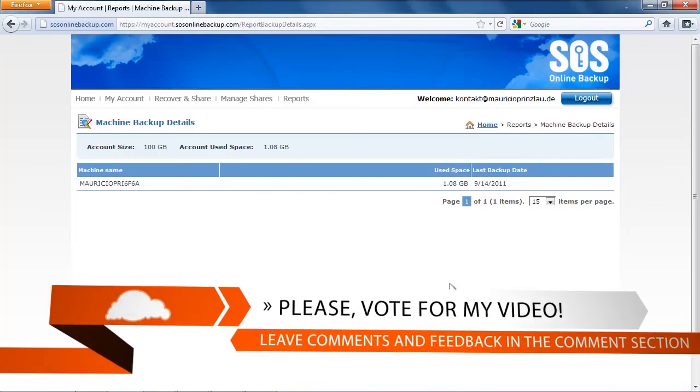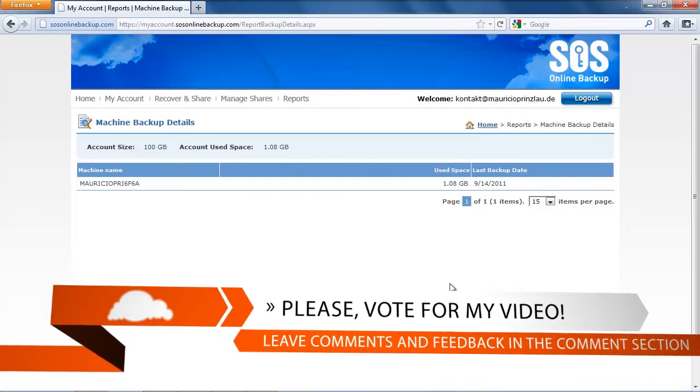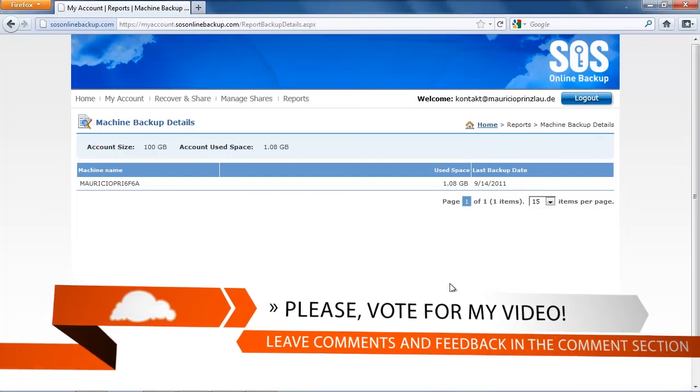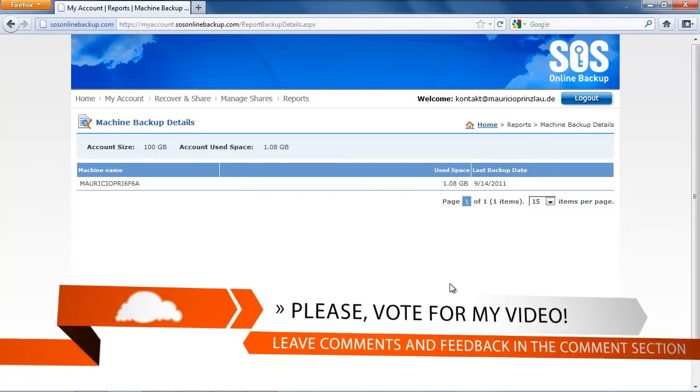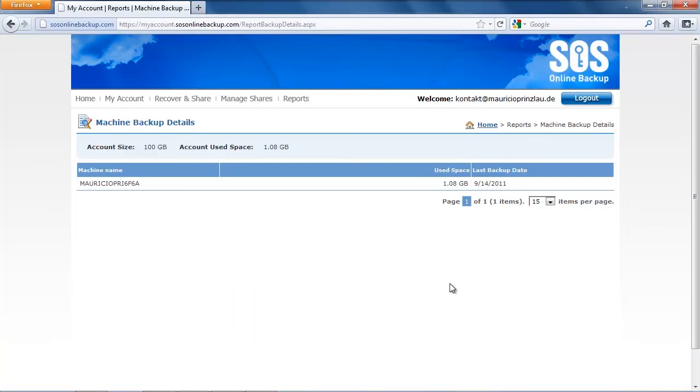If you liked this video please vote for it on YouTube and recommend it to your friends and family. If you have a question or comment please leave it in the comment section and I'll be more than glad to get back to you.